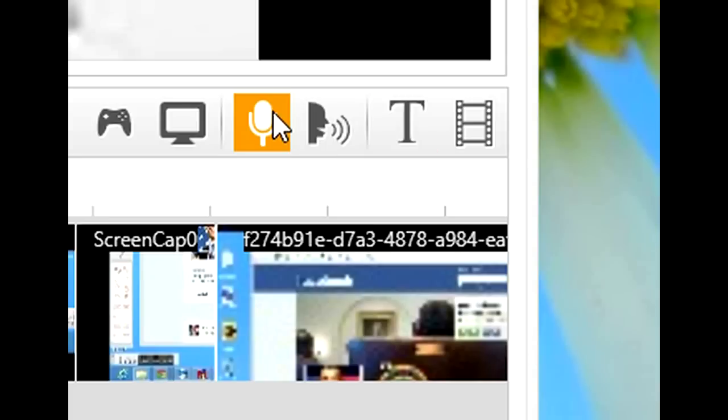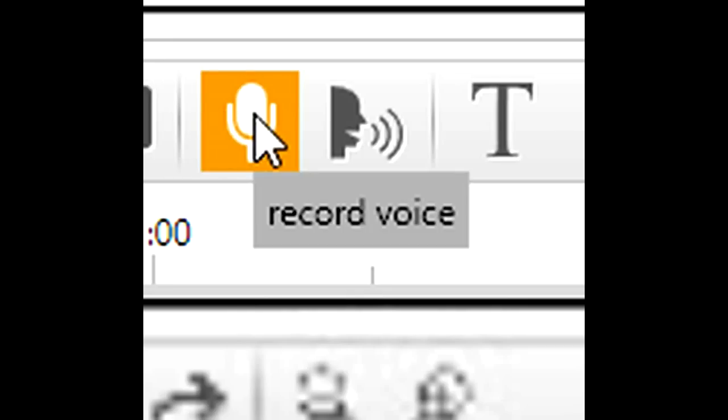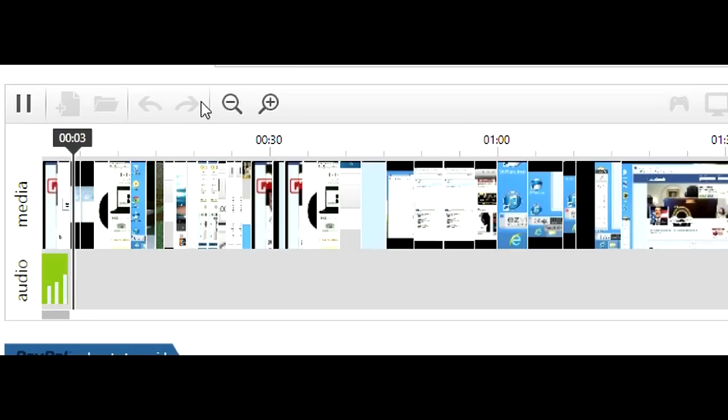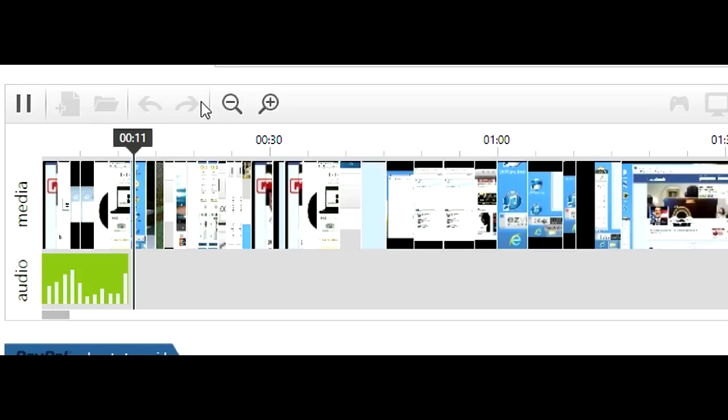Next, let's check out voice recording. Just click the record voice button. As you record, EasyVid shows a green bar to represent your audio recording.